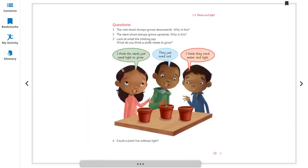The root shoots always grow downward to collect water and nutrients from the soil. When the food store inside the seed is finished, the root shoot takes water and nutrients from the soil. The stem shoot always grows upward.